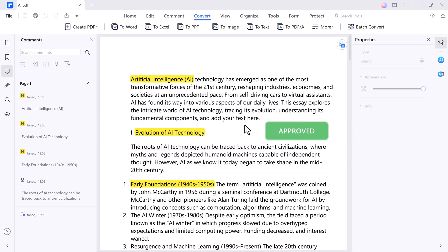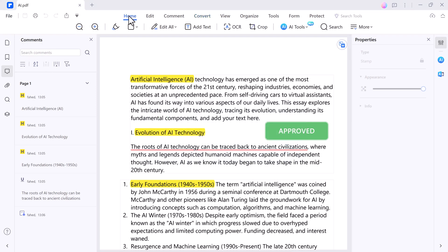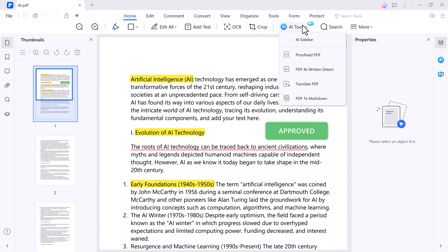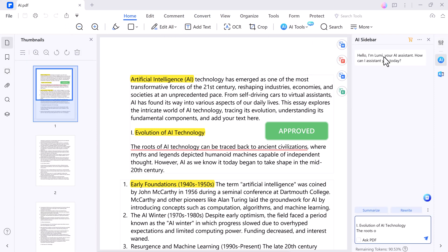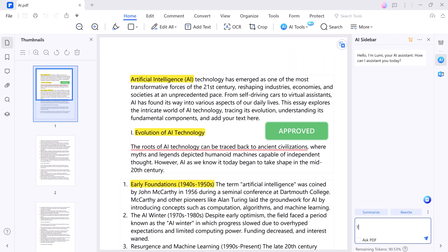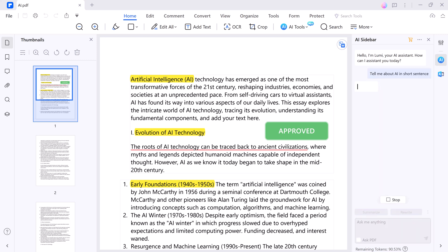And here is where PDFelement truly shines — its AI features. PDFelement lets you chat with your PDF file, making it super easy to find information quickly. It's like you can talk with your PDF file, ask questions about it, and it will give you the answer instantly.